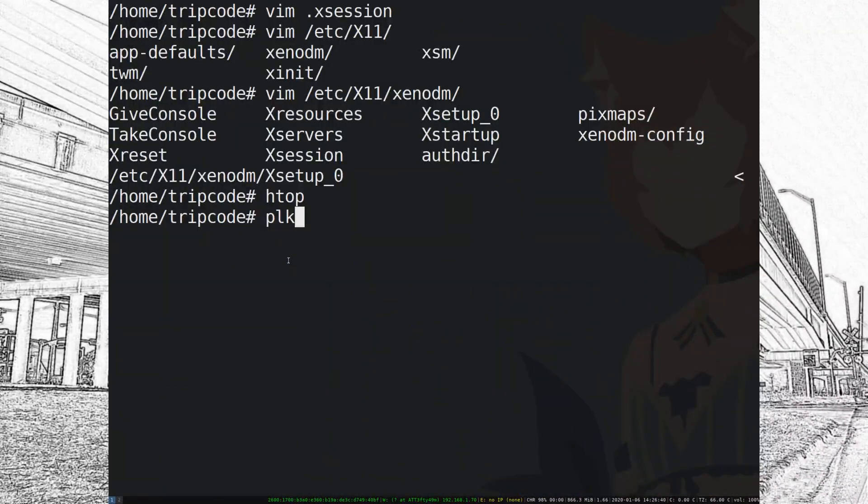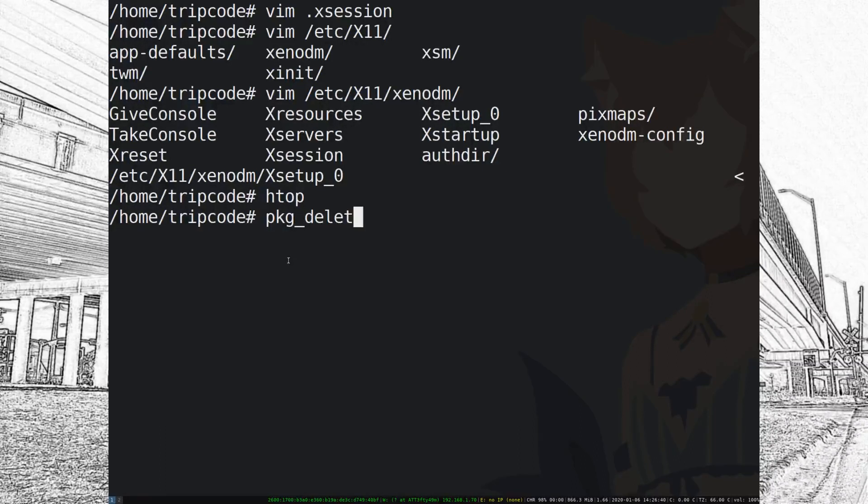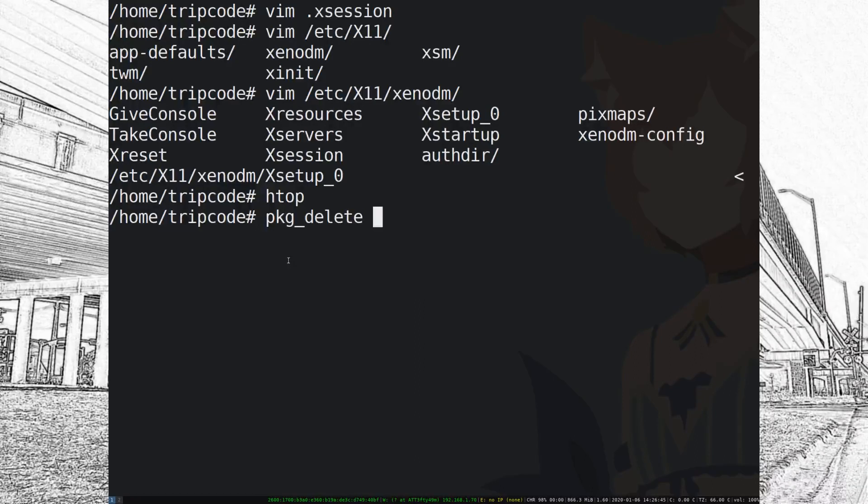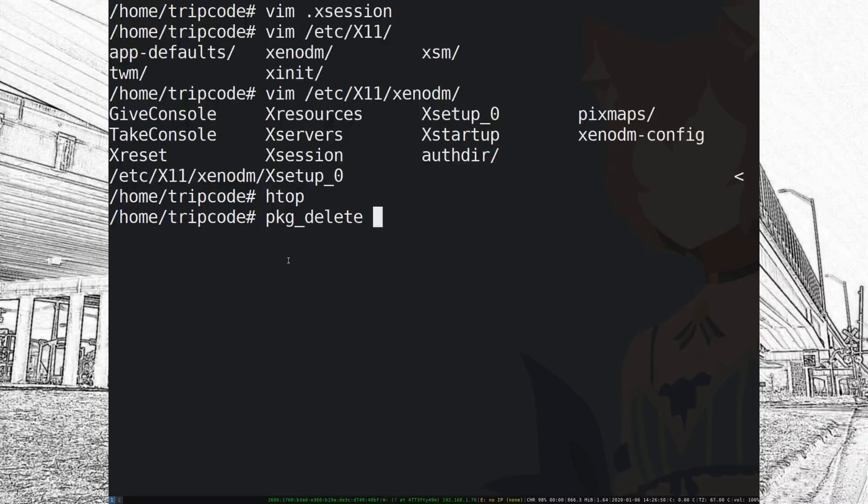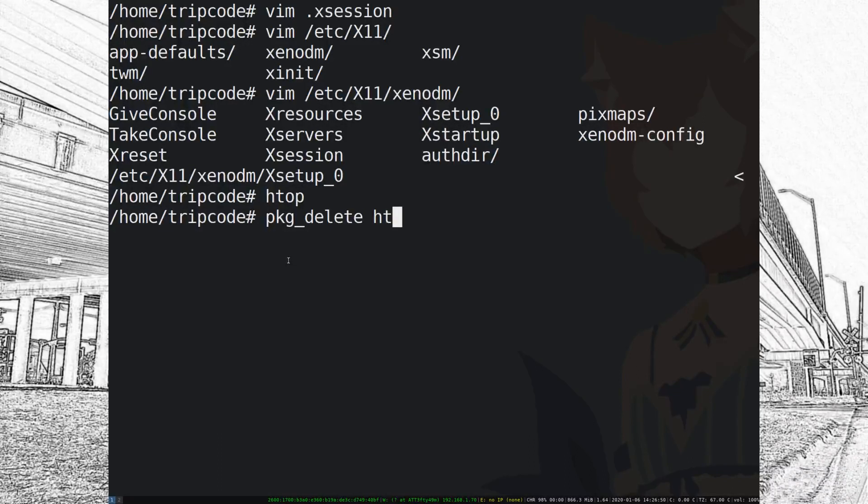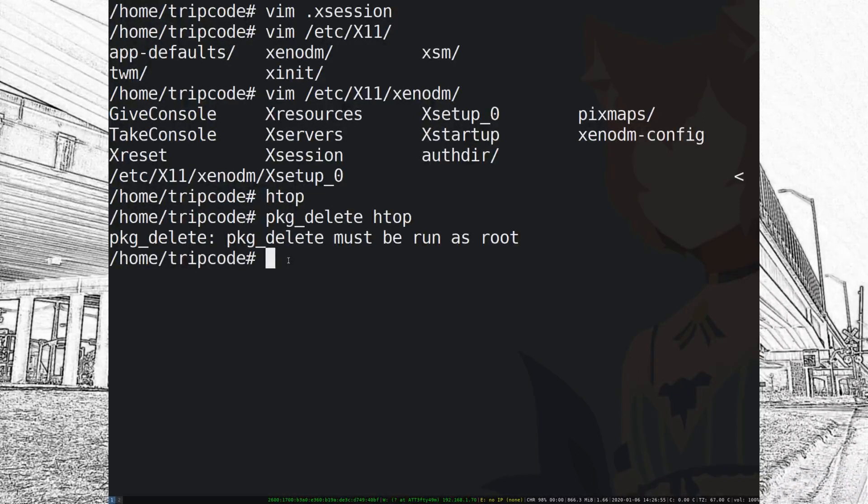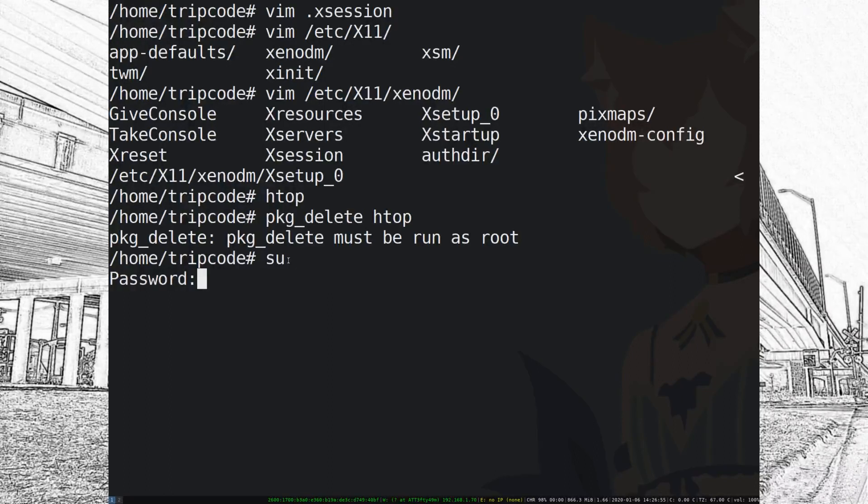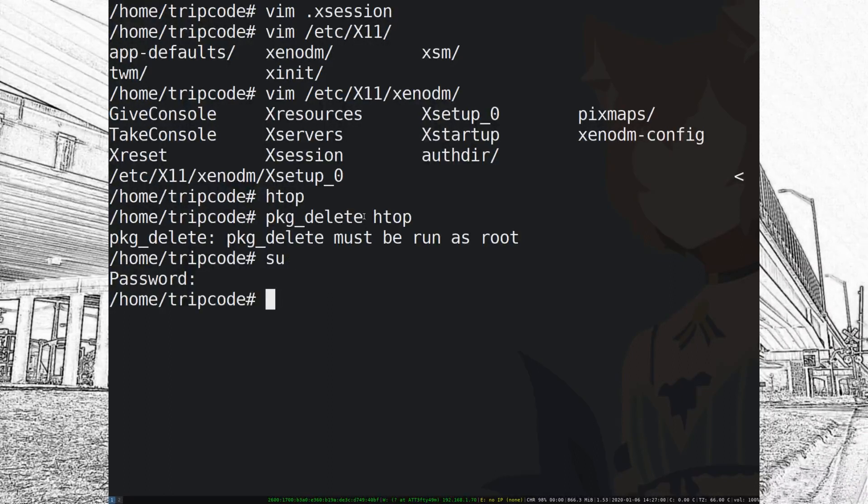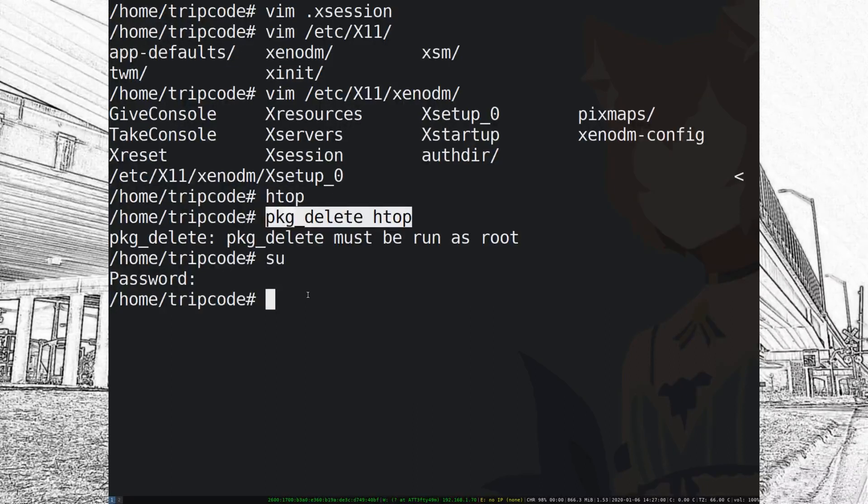So let's say I don't want HTOP anymore. I could type in package delete and the -r flag, and package delete will delete the dependencies for that package automatically. But in this case I'm probably not going to use it because I can't imagine HTOP being a very package intensive program.